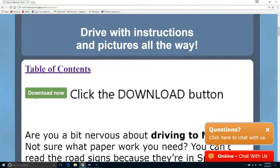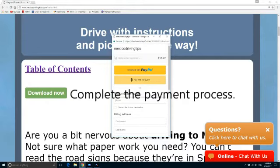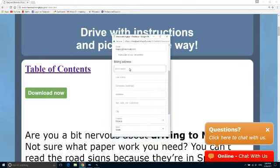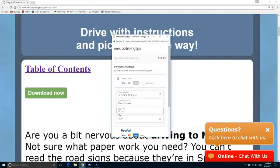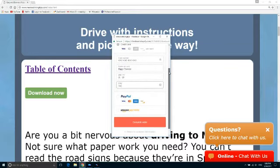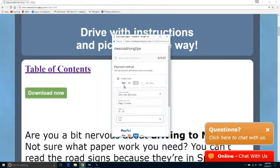Click the download button. Enter your email address and complete the payment process. Paste your method.